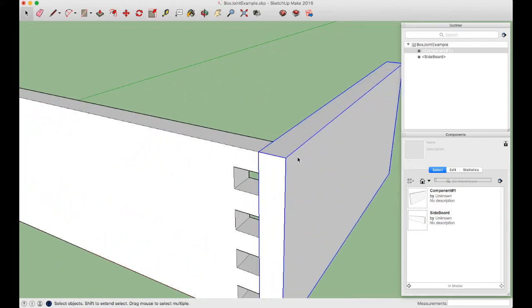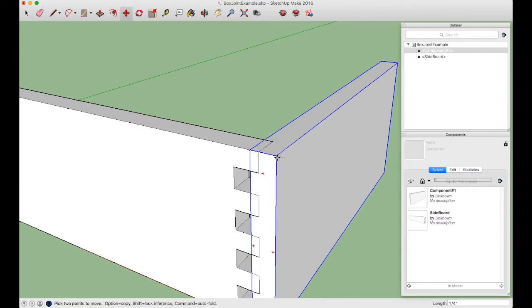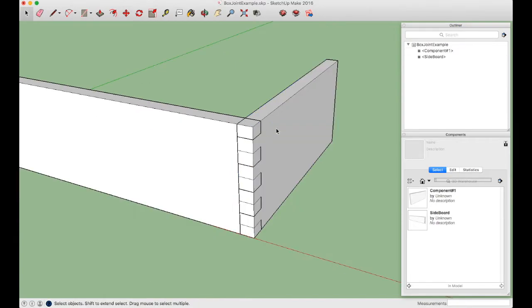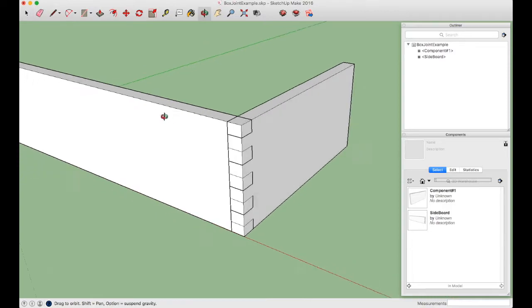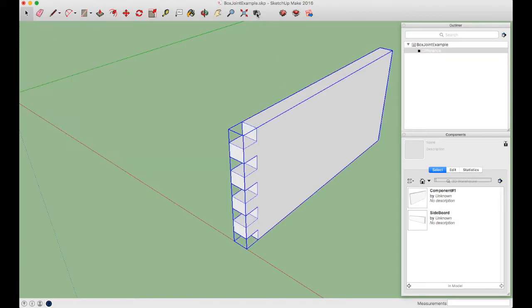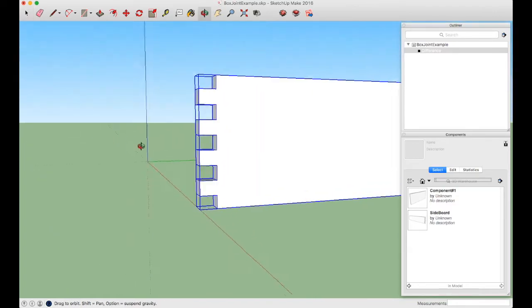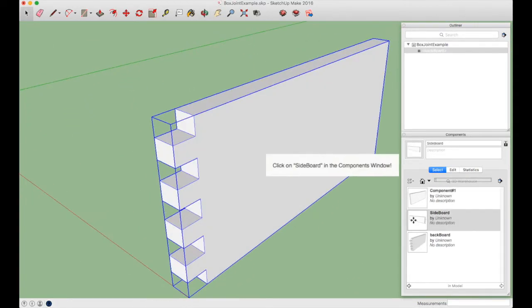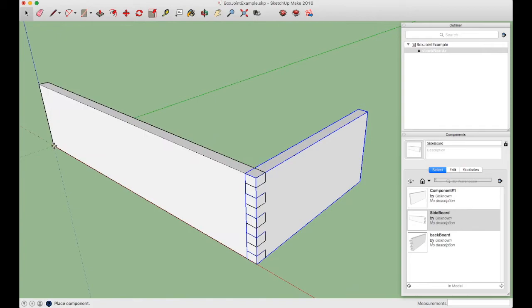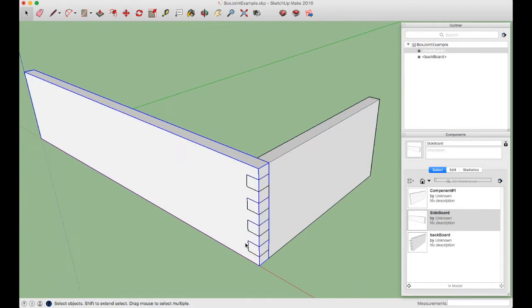Leave the backboard selected, use the Move tool, and slide it along until it snaps to the outside edge of the sideboard. The backboard has no cuts yet. Select the sideboard first, then Shift-click the backboard, and press the Subtract tool. It instantly creates the other half of the box joint. Click on sideboard in the component list — since we started at the Origin, it snaps perfectly into alignment.